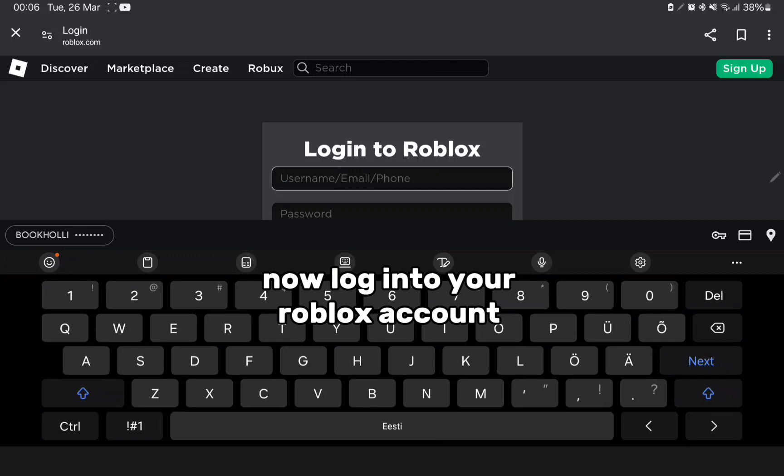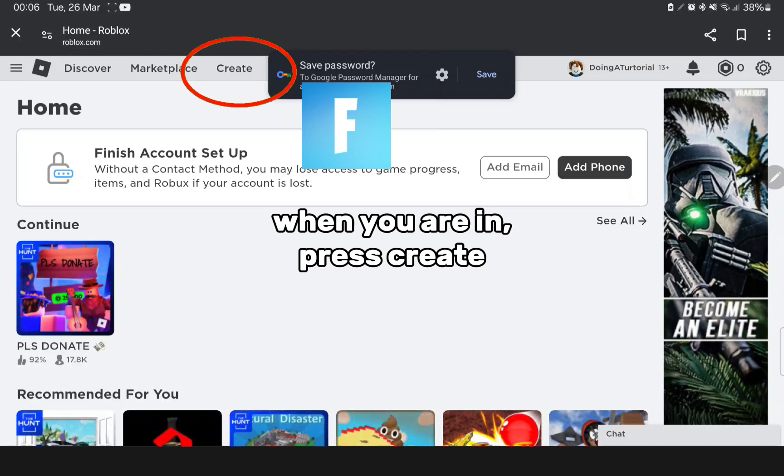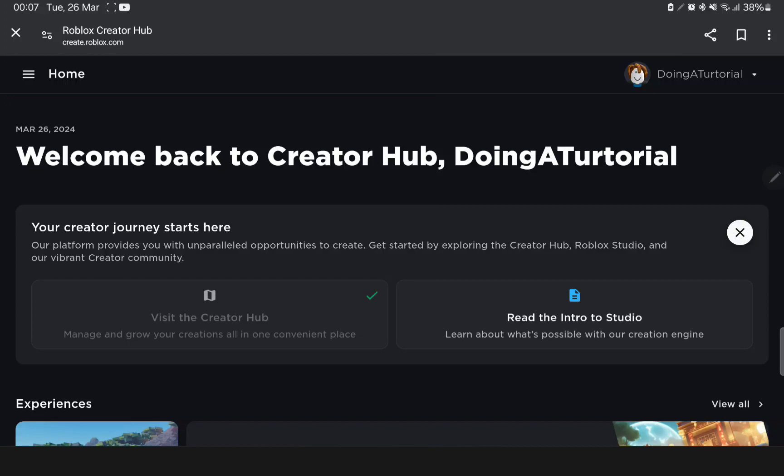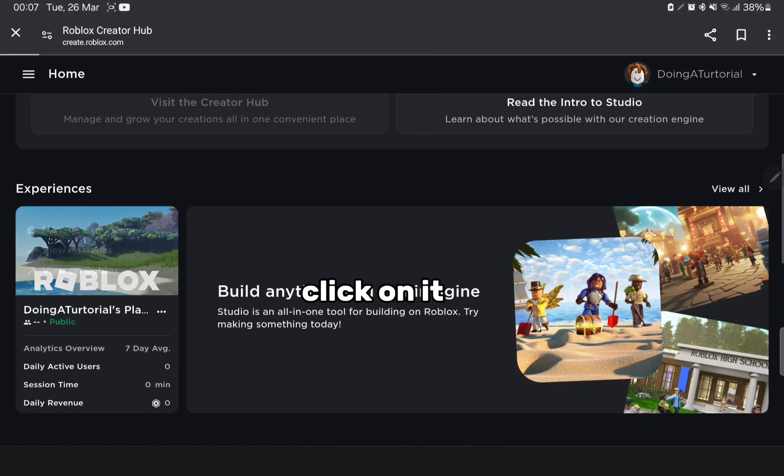When you are in, press create. Now something like this will pop up. Scroll down, find your game, click on it.